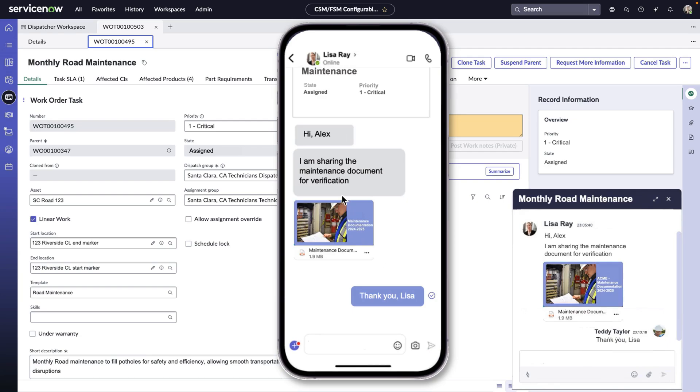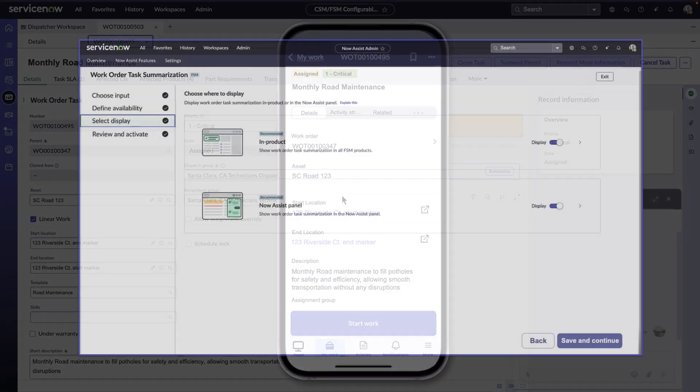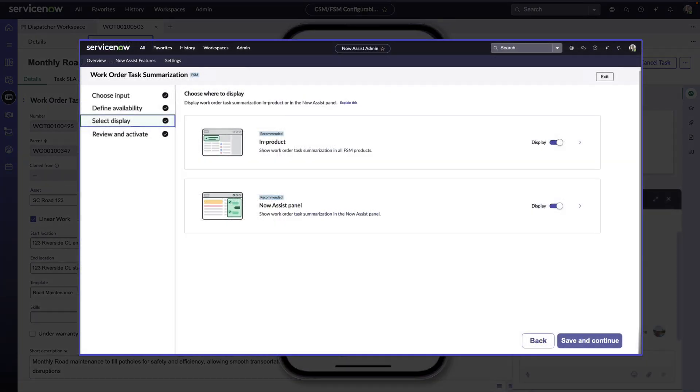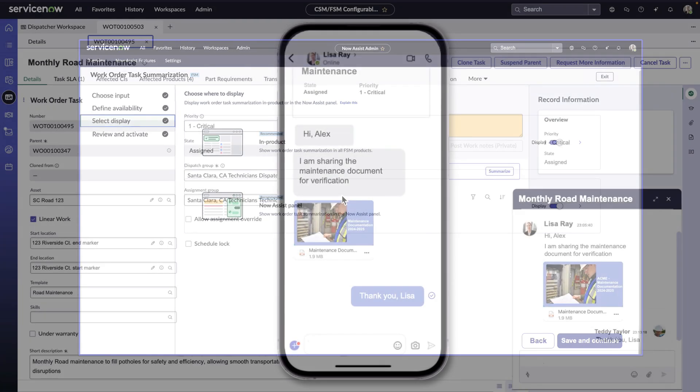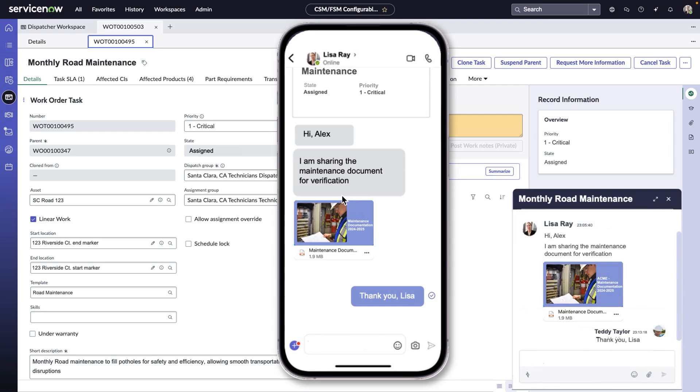The Washington release includes a cutting-edge generative AI feature powered by Now Assist that makes summarization a lot easier for both dispatchers and technicians. Organizations can easily customize whether Now Assist is displayed in-product, in the Now Assist panel, or both.